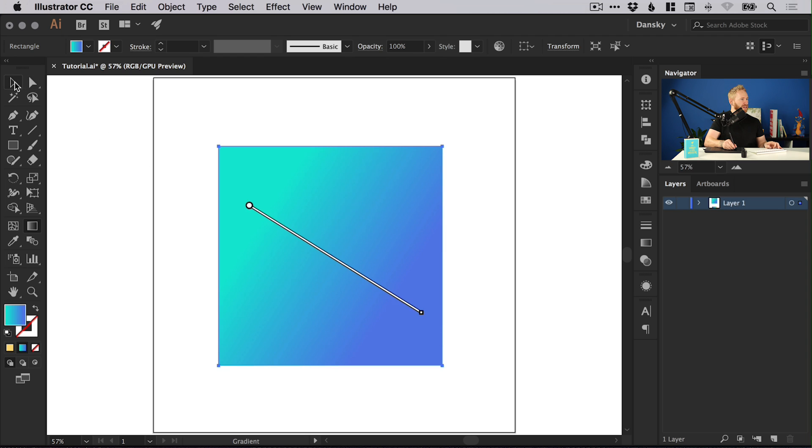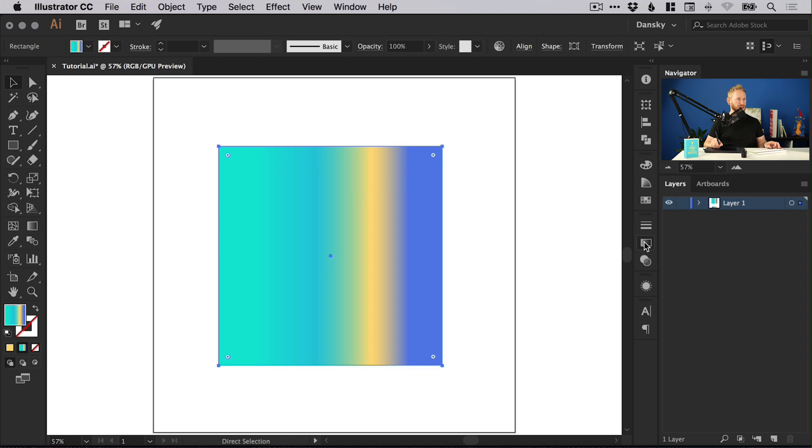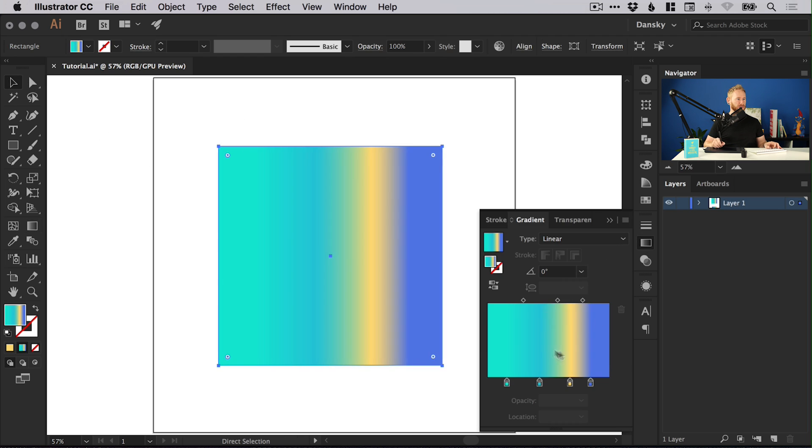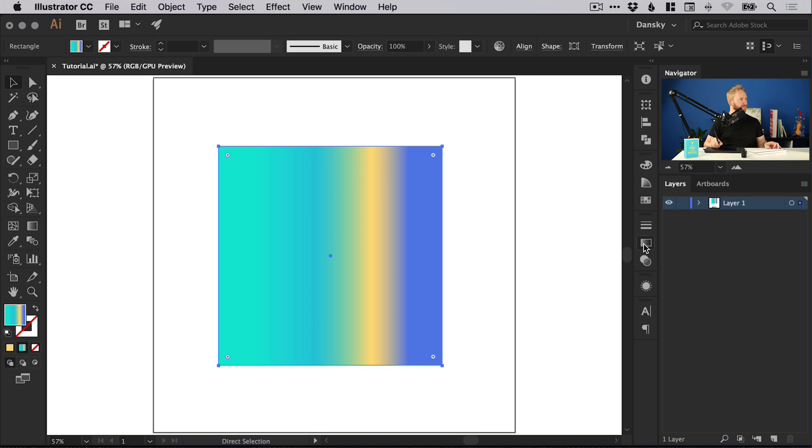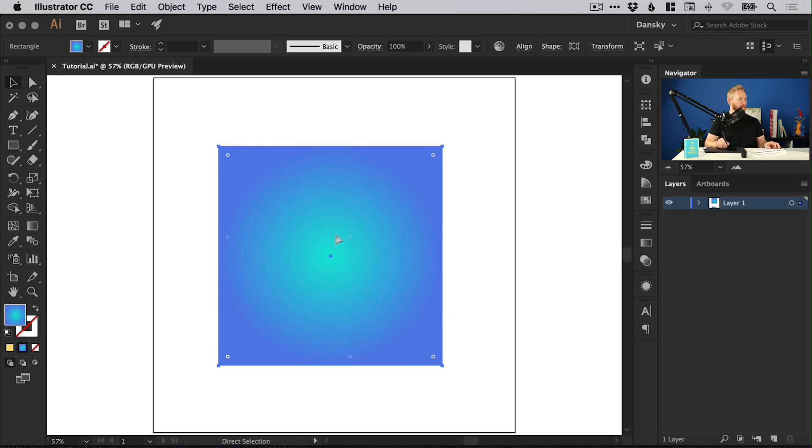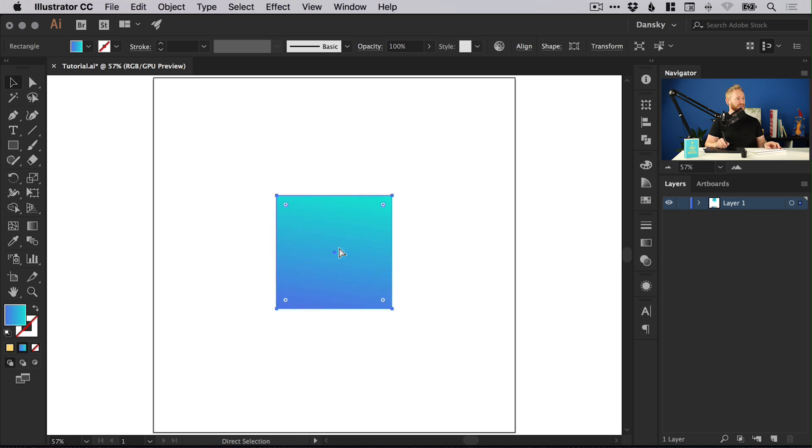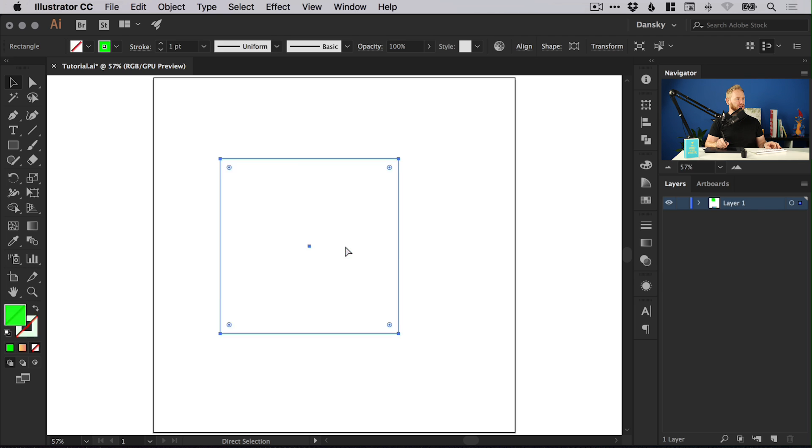Two different ways of editing gradients. You've got the gradient panel here on the right and then you've got the gradient tool on the left. Both of them do exactly the same thing. It just depends entirely on what works for you.